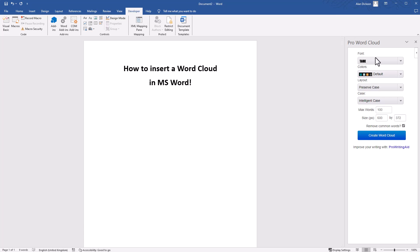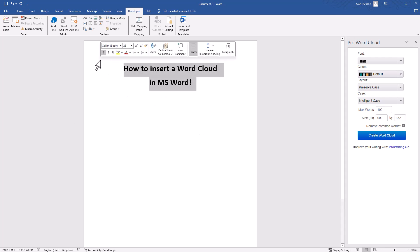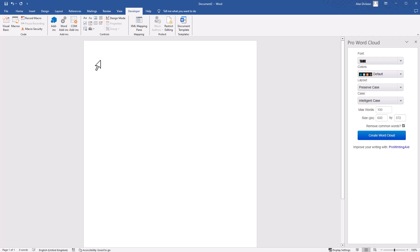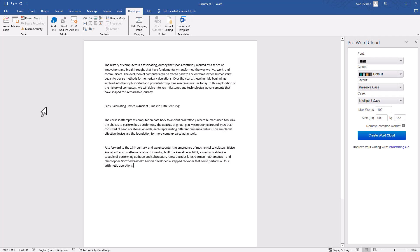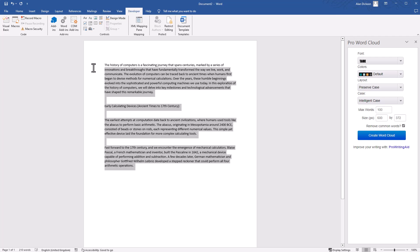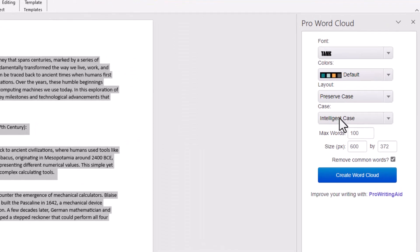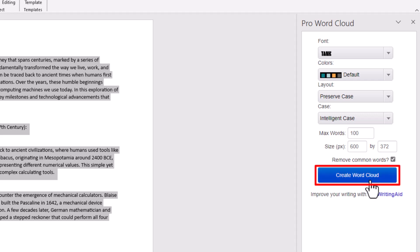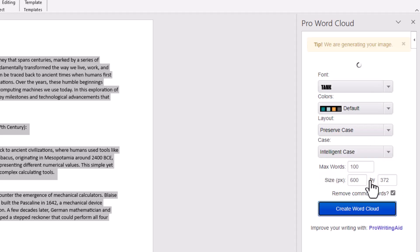Pro Word Cloud is now on the right-hand side. But how do we use it? First, you need some text in here. I'll delete this text and paste in some text from another document. I've pasted text in. I'll highlight all the text, and you can make some changes here. We'll have a look at this in a moment. But what you need to do is simply click Create Word Cloud.